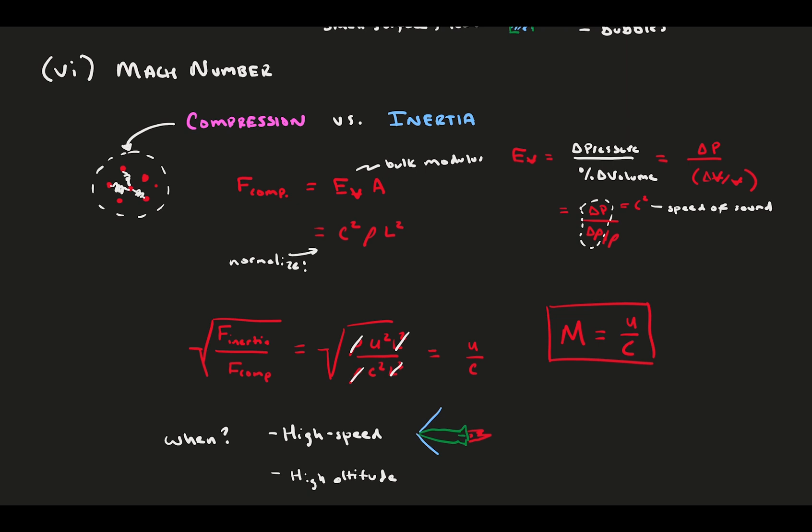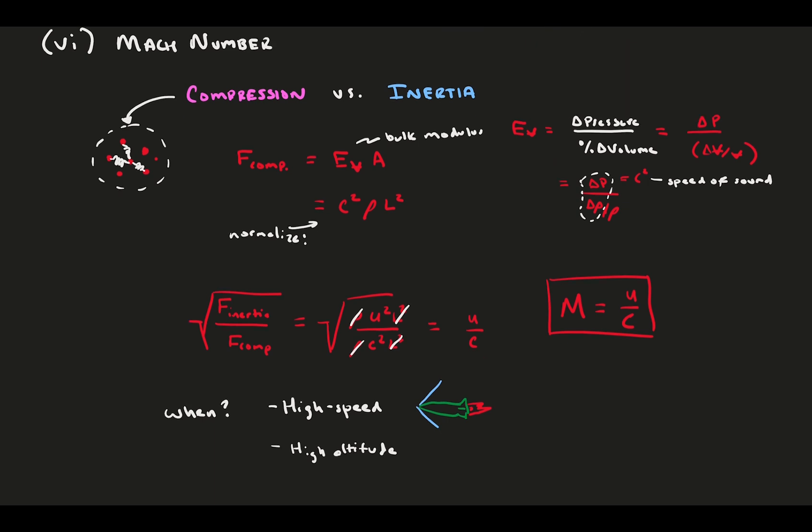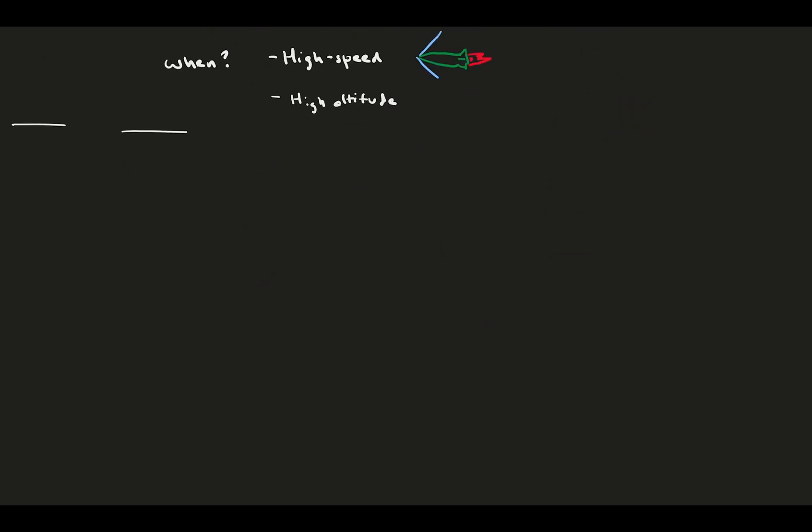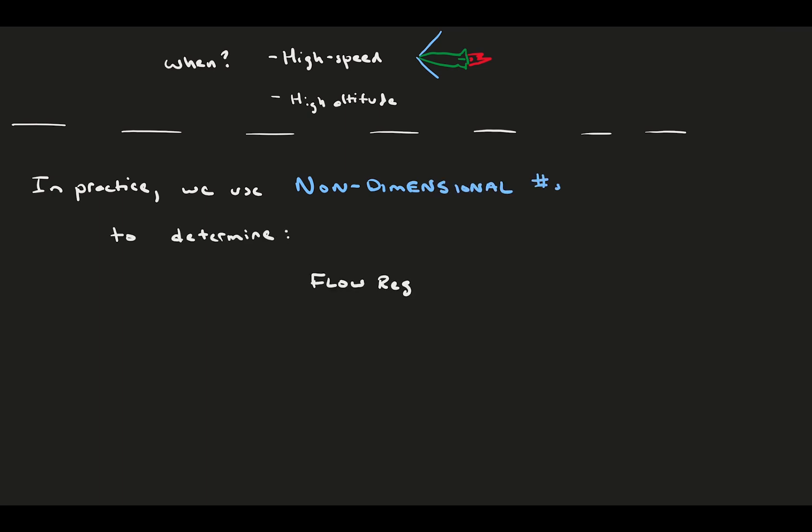And that's the last of the non-dimensional numbers. There are many, many more, but these cover a wide range of fields and are relatively widely used. In practice, we use non-dimensional numbers for a bunch of reasons. They determine what flow regime we're in, depending on our flow type.